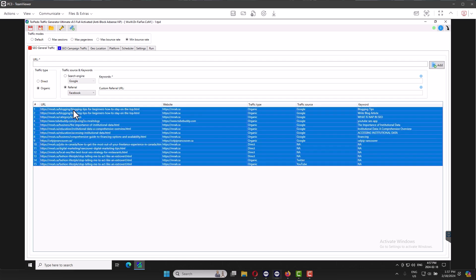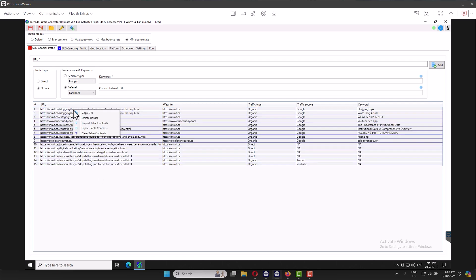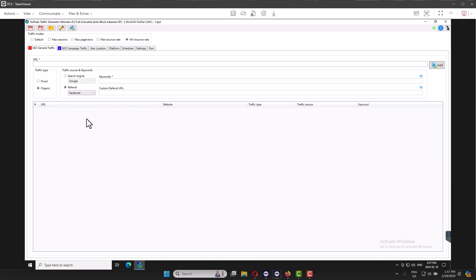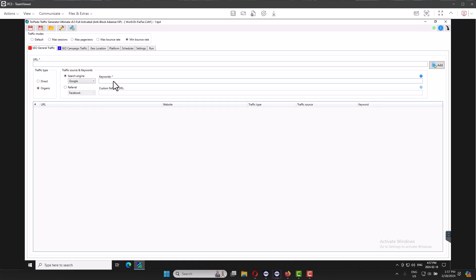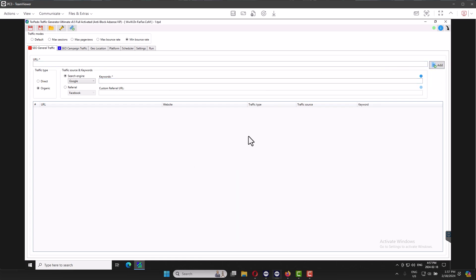So when you do this here, you add your website, from which search engine like Google, Yahoo, etc. So Google, add your keyword. And when you do this, click Add and the software will add your website. And you add like 10, 20, 100, it doesn't matter. All the websites and you can mix, either from Yahoo, from Google, etc.